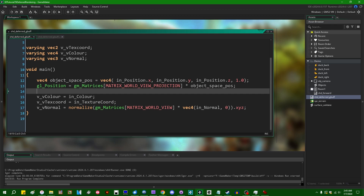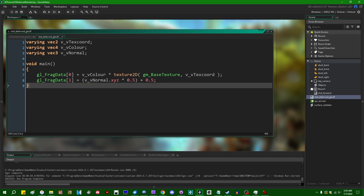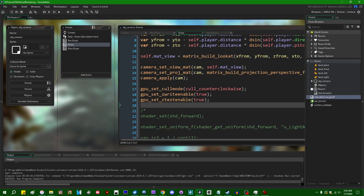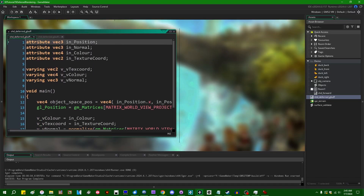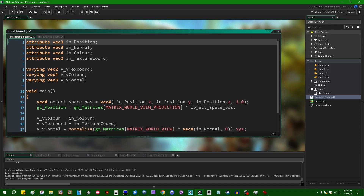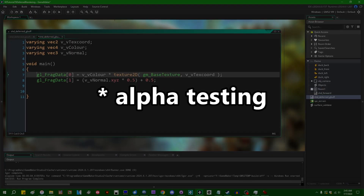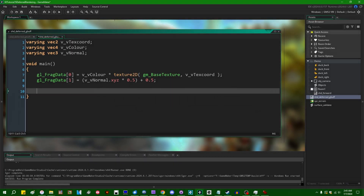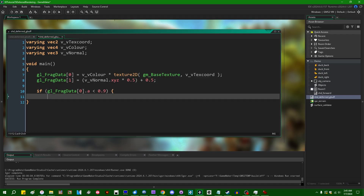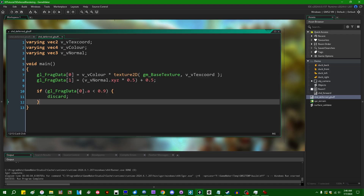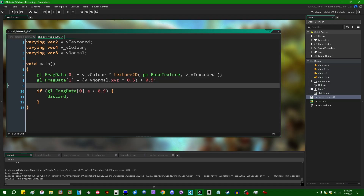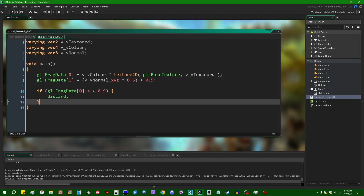I'll also add a little bit of alpha testing. If the diffuse color alpha is less than 0.9, we can just discard — discarding fragments with an alpha value less than 0.9. That will account nicely for the transparent area around the duck sprite. Also, gl_FragData needs a vec4, not a vec3, so we give index 1 the normal xyz with 1.0 on the W. Transparency in deferred renderers sucks, but this at least handles the simple cutout case.